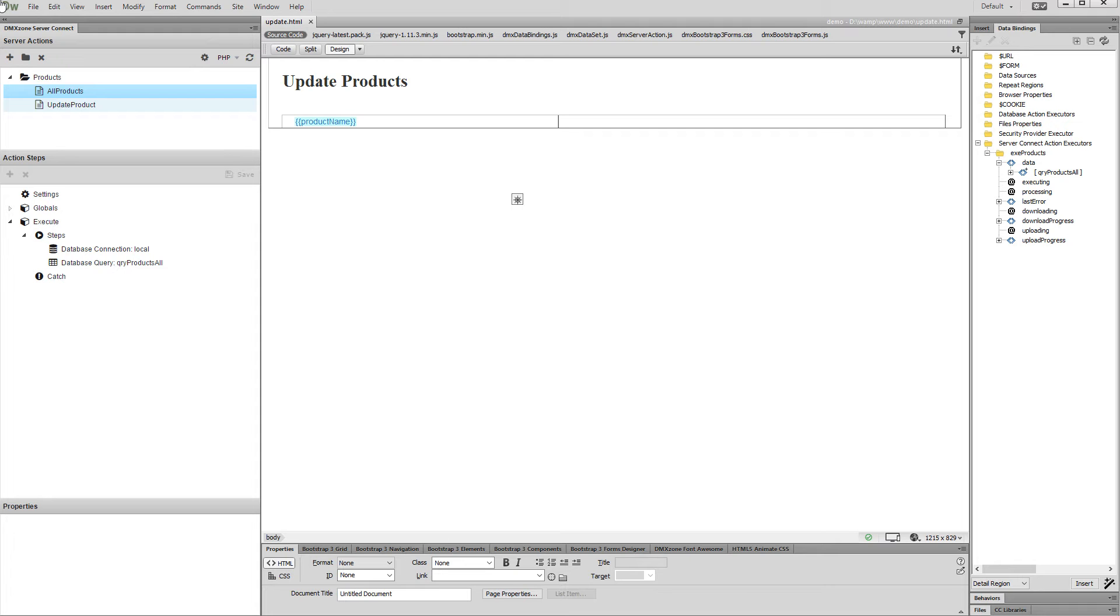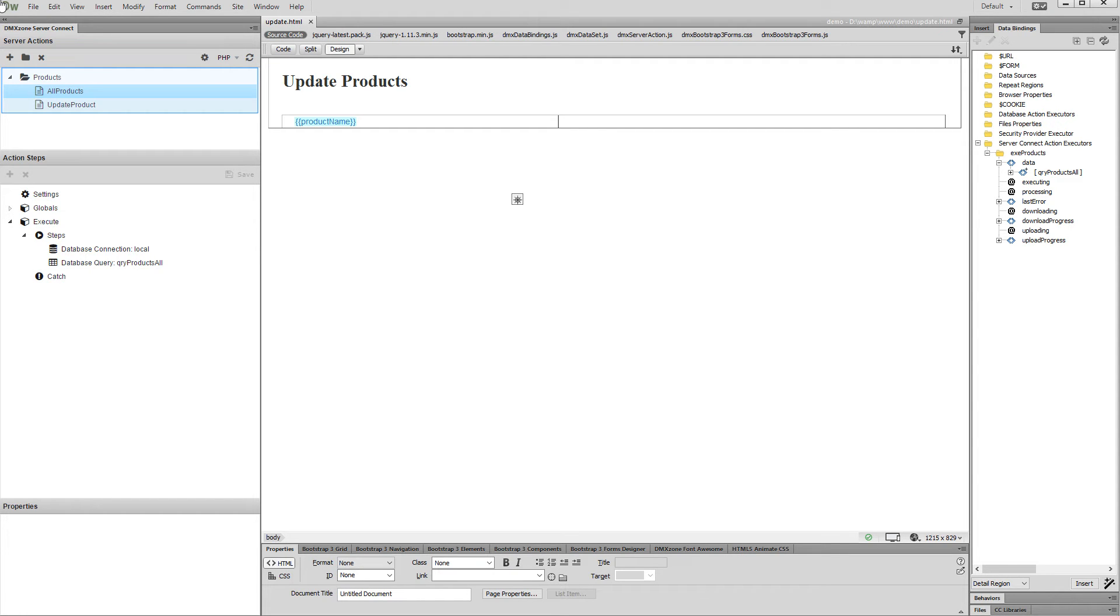As the Update Record Form tutorial explains, we need two different action files: one for listing the products and another one for the update. We created them already. The only difference now is that we need another query for the dynamic radio buttons.